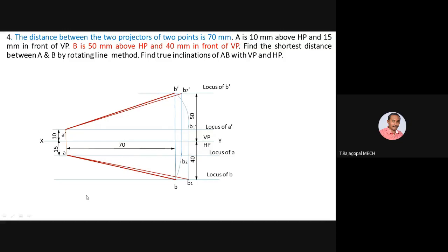The question asks for the shortest distance between A and B by the rotating line method — this is the true length of line AB. Measure the true length in either the front or top view; both should give approximately the same value. Based on your available space, represent it in either view. The measured true length is 85mm, so the shortest distance between A and B is 85mm.